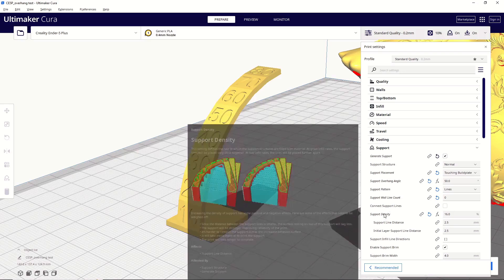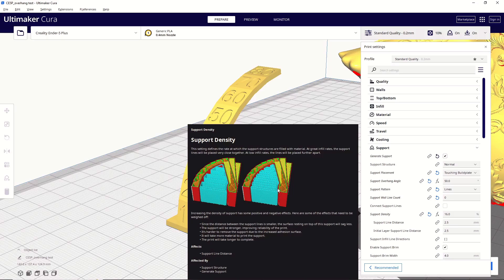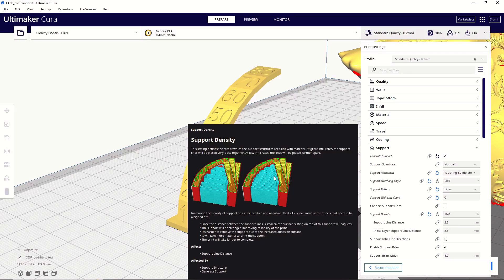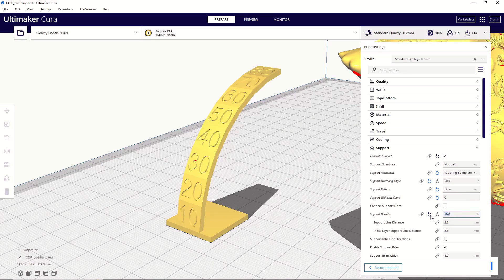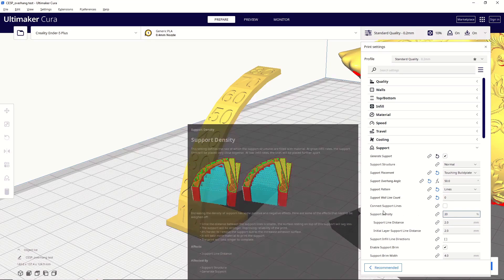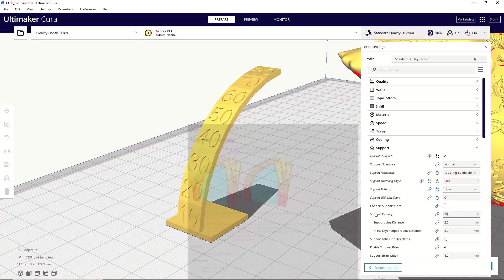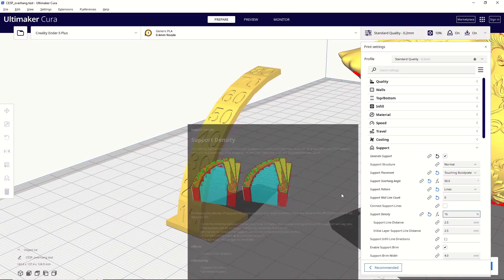Next up is support density. This setting is definitely something I recommend you play around with for each model, because there are certain times where a model might need less dense supports, meaning less support in any given area, versus there are other times where you'll need more supports. You'll need a much more dense support structure. So, increasing this value gives you more supports, but again, makes it harder to remove, increases print time, so there's that tradeoff again. So, keep that in mind. As for what setting to use here, as I said, it's going to be different for each model, but for larger models, I'd recommend a range of 12% to 20%, and then for smaller models with finer details, I'd recommend a range of 25% to 35%, and making sure that you're slicing it after each one of these changes that you're making to see what kind of supports you're getting and if they're going to fit that model.